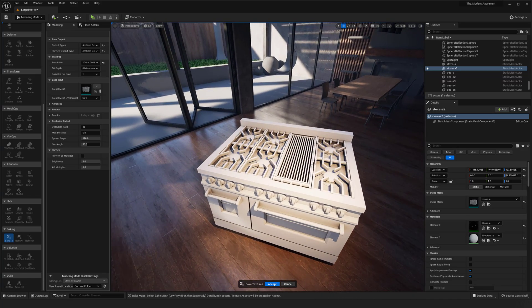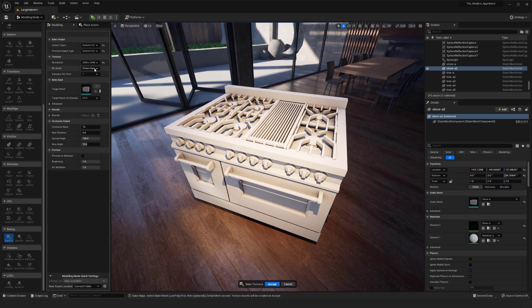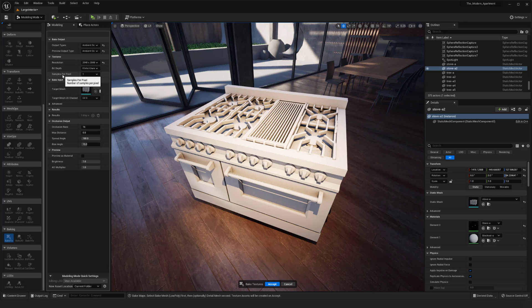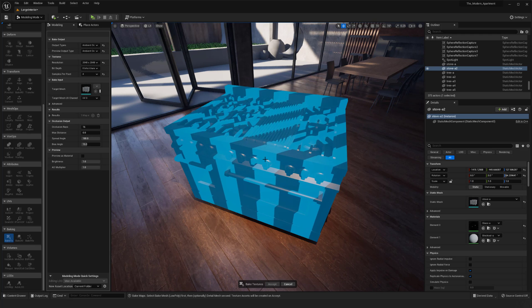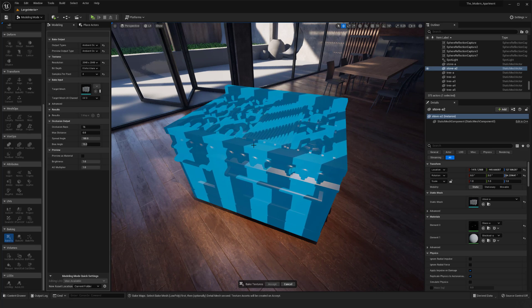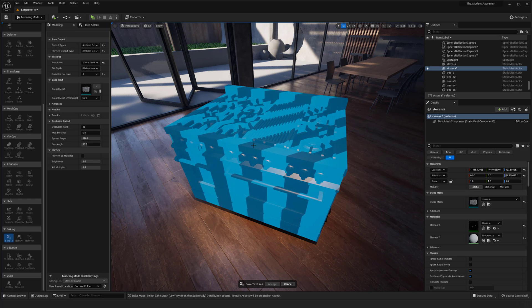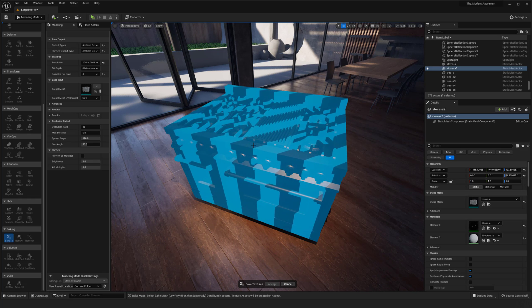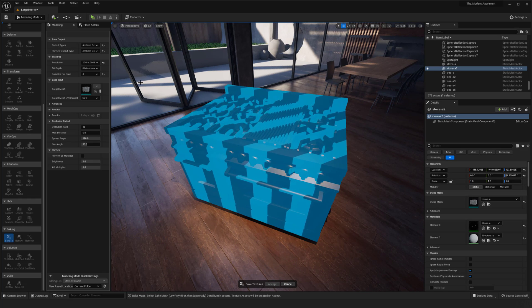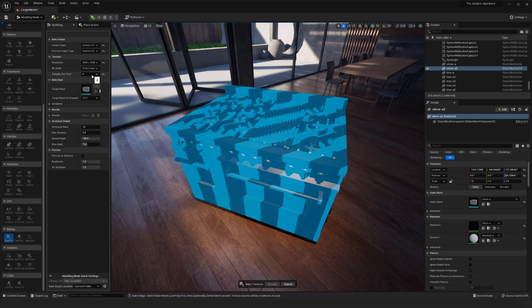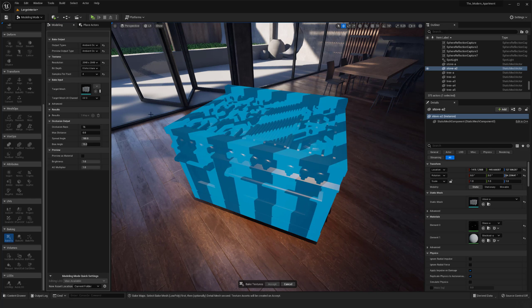I think overall it's working pretty nicely. Of course you can change the bit depth and the samples per pixel. It's going to take a little bit more time to actually render it out and get the results with the bake, but you should get a little bit more accurate bakes as well and just more detail with that.